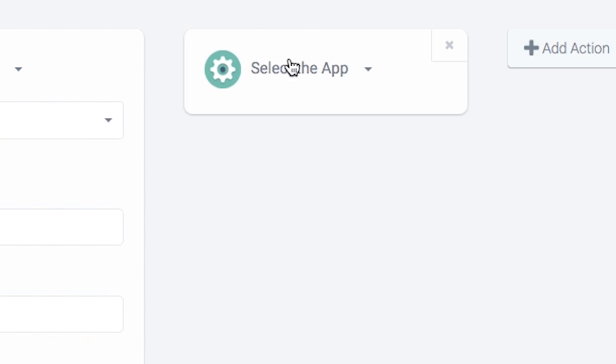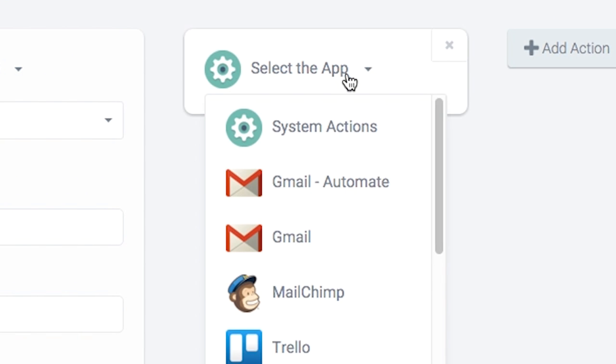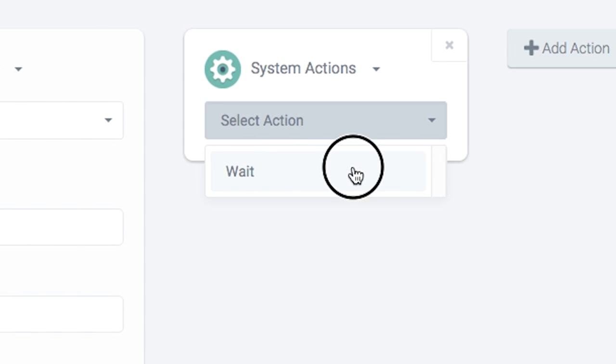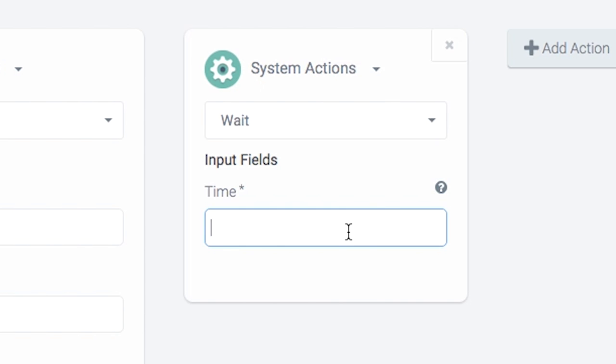Simply add an action for Wait, select the app as System Action, select the Wait action and enter the time as 2 minutes.